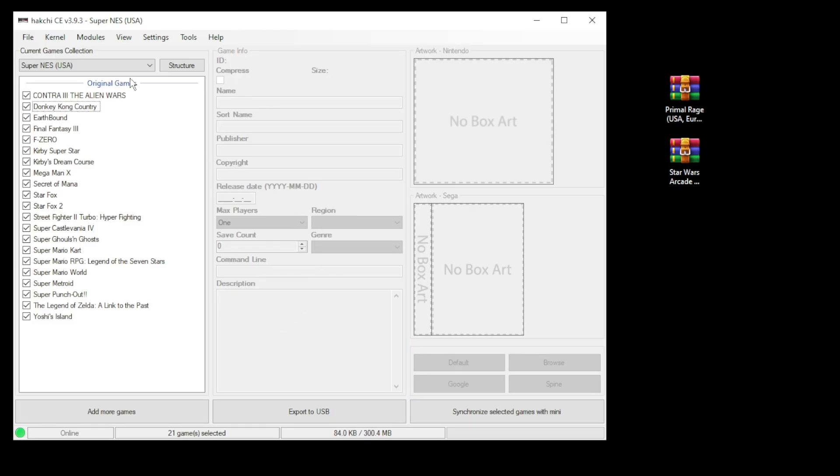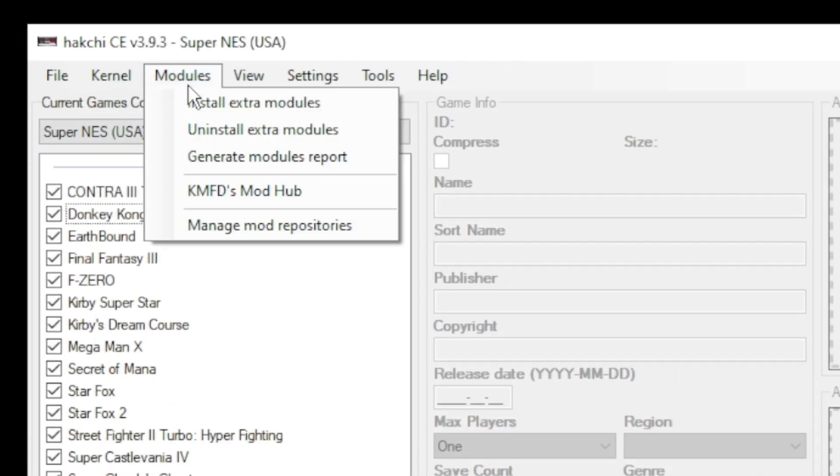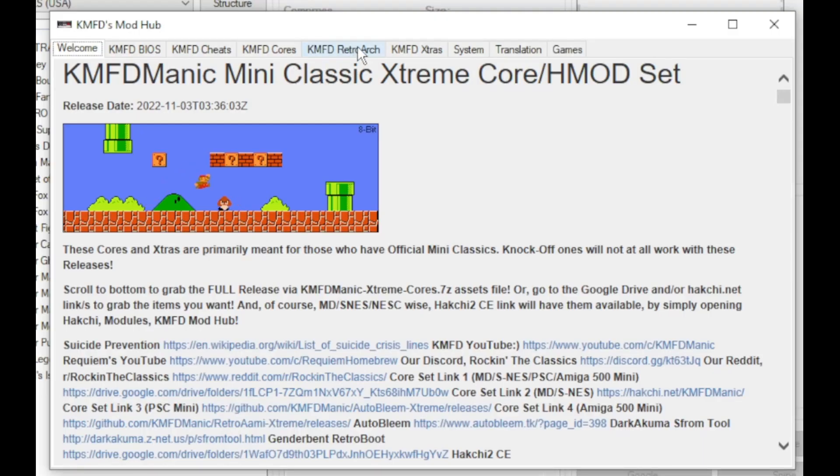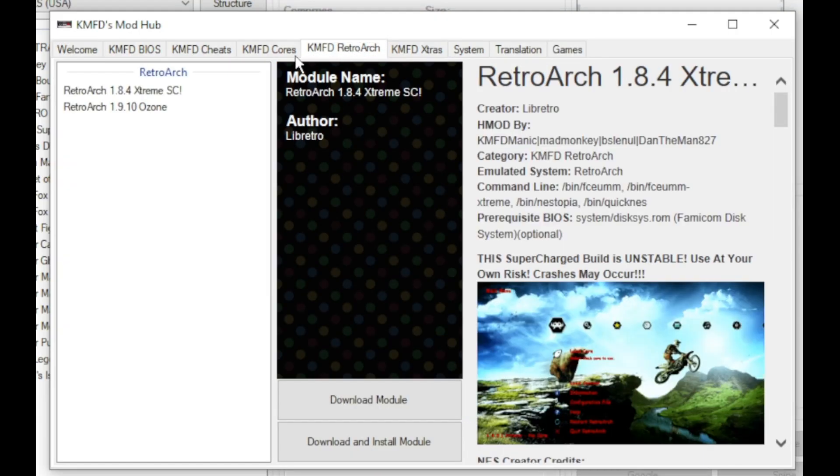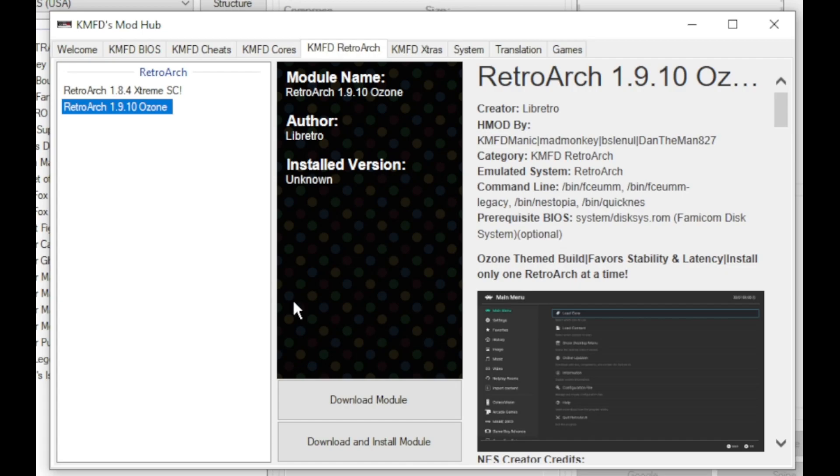First step is to go to the modules tab and to the KMFD mod hub. Go to the KMFD retroarch tab, select your version of retroarch, then click download module.